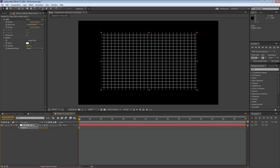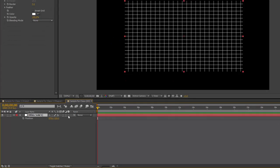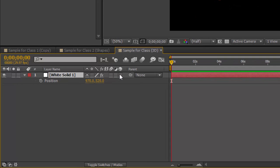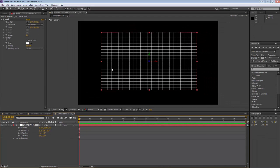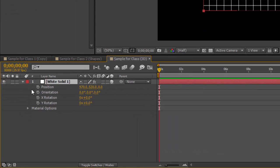What I'm going to do now is introduce z-space — moving closer to us or further away — making this three dimensions. To do that, I need to make this a 3D layer by clicking the cube button here. That makes it a 3D layer. I'm going to go ahead and do that because I might want to move it in z later on.